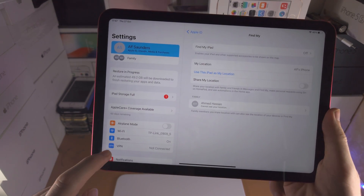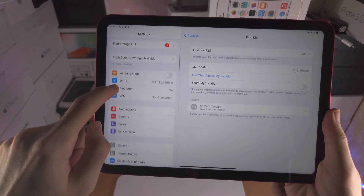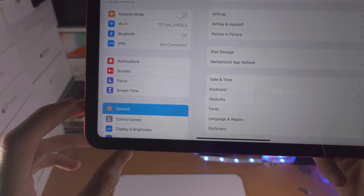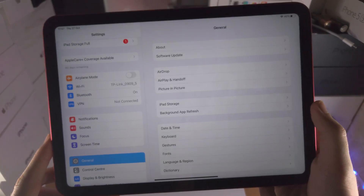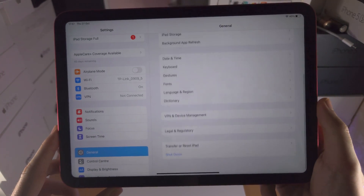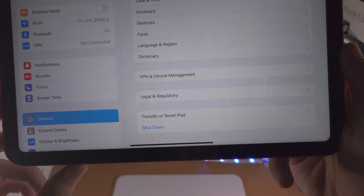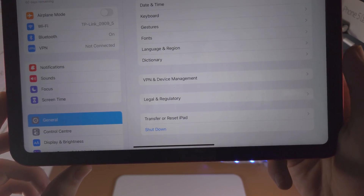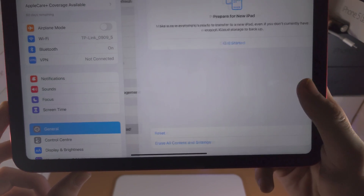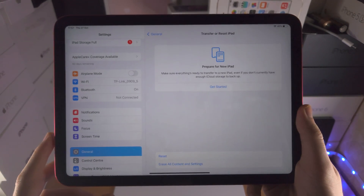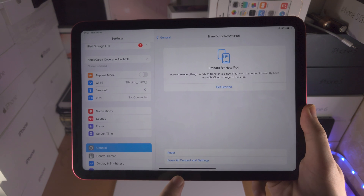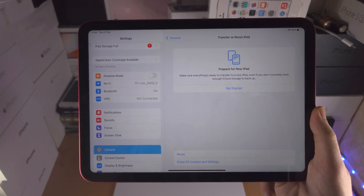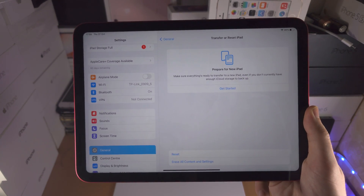From here you're going to scroll all the way down until you see General. You're then going to scroll to the bottom until you see Transfer or Reset iPad. Tap on this one and you're going to see at the bottom here Erase All Content and Settings.